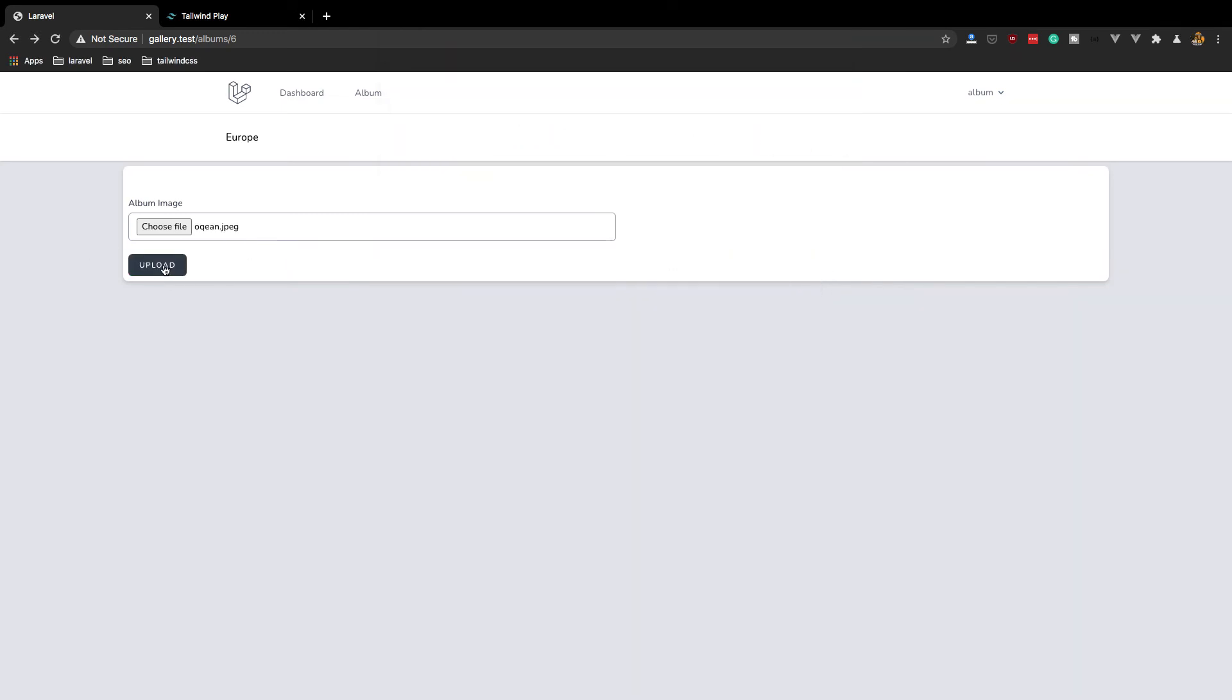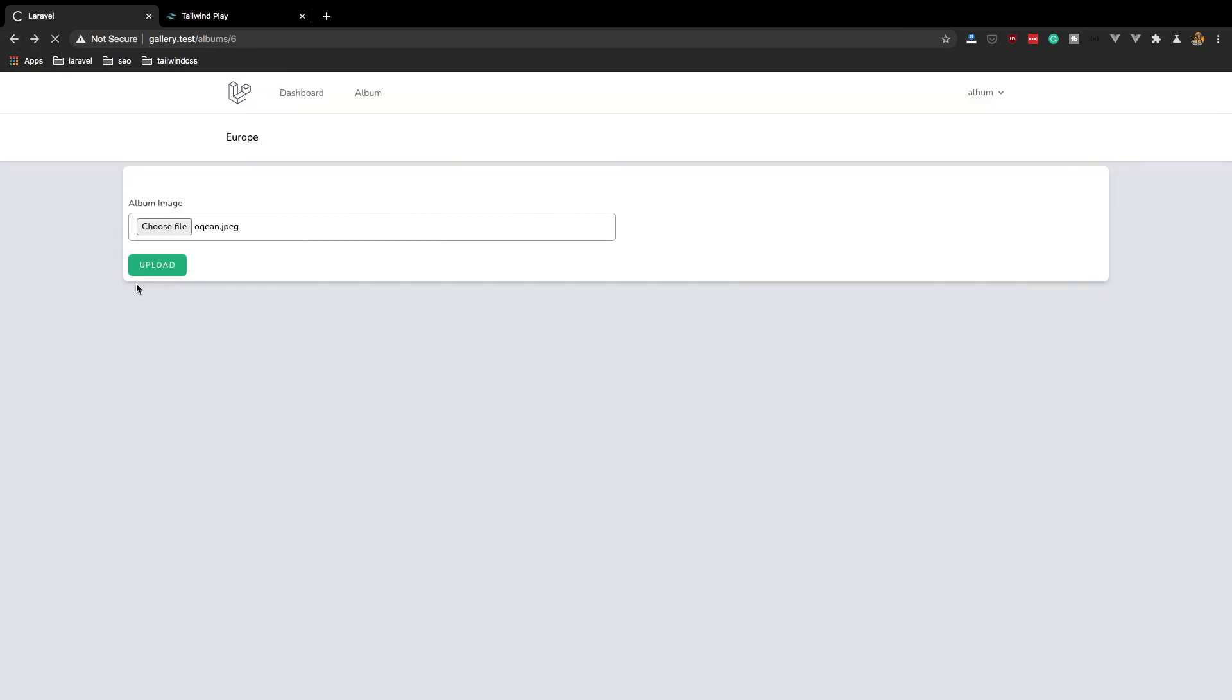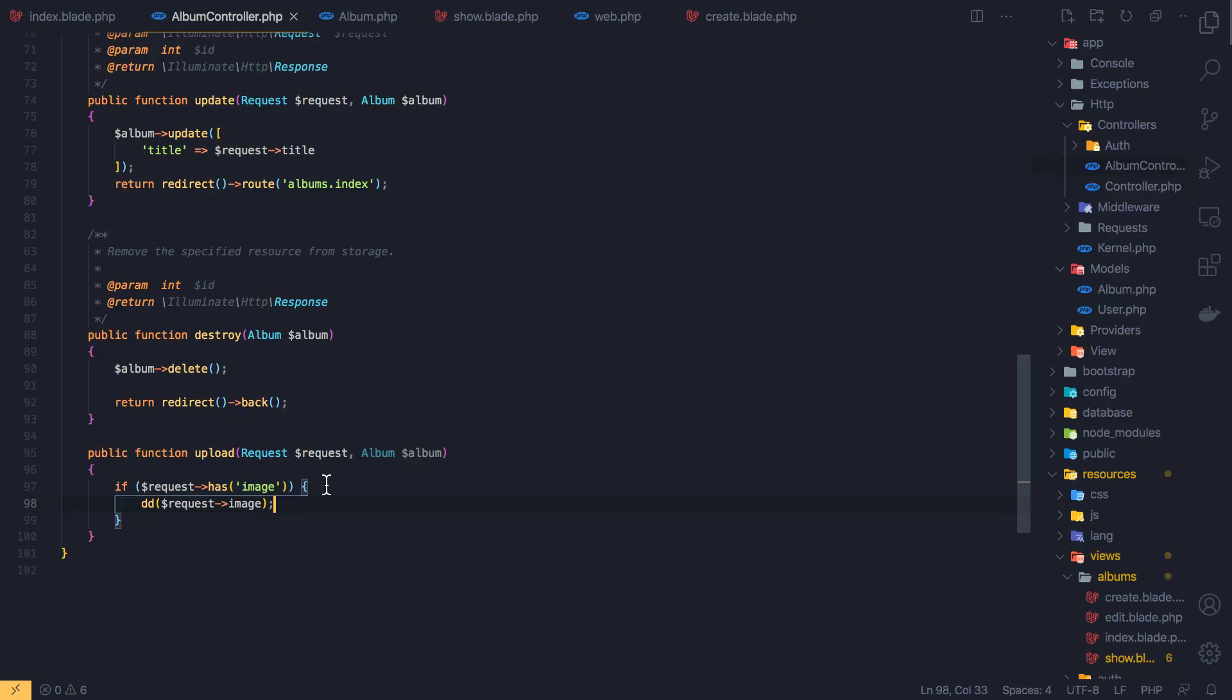Open, upload. Yeah, we have the name, type, error zero, and path. This is okay.